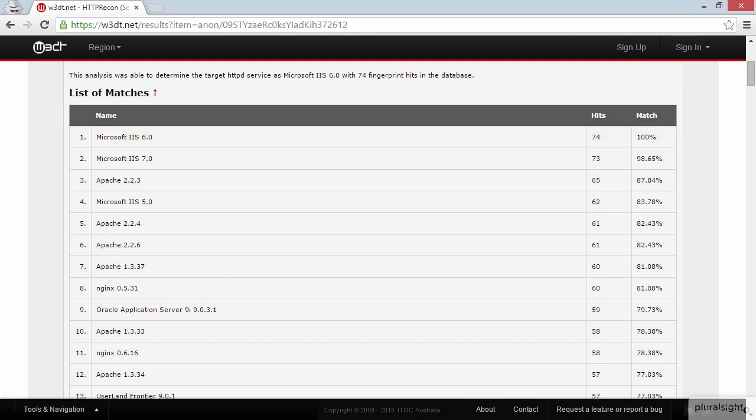we see that it is 100% confident that the site is Microsoft IIS 6. Now clearly it's not IIS 6. It is IIS 8 as we saw per the response header earlier on. More specifically it's IIS 8 running on Microsoft's Azure, which is a very specific variant of IIS. But when we look at this list of matches, nowhere do we actually see IIS 8.